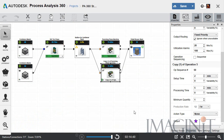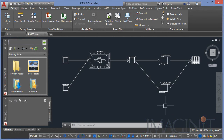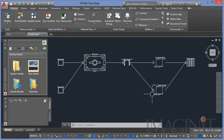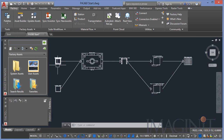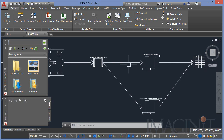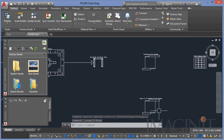Now that I have the schematic layout of the process ready, I'm ready to start bringing my CAD tools online. Process Analysis 360 gives me the option to export this information to DWG. With the schematic open inside AutoCAD, we're now dealing with full-scale data — full-scale representations of the assets from the Process Analysis schematic, represented as simple AutoCAD blocks. At this point, it's just our classic 2D approach, and I can modify my vector-based data inside AutoCAD.